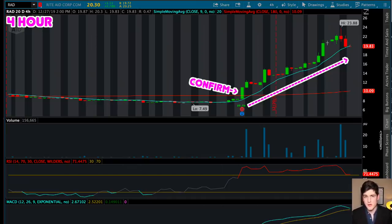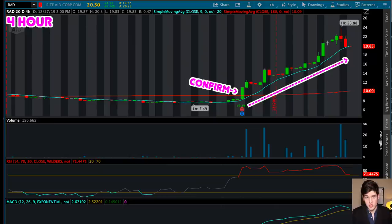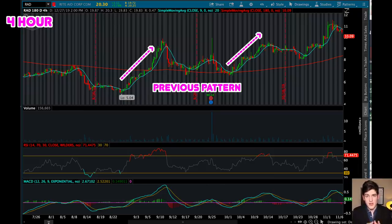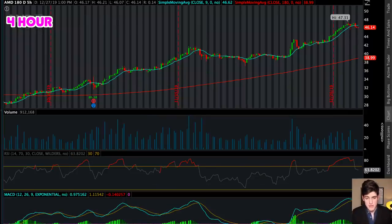We could have literally just bought in at confirmation and rode the price rank the entire time. How would you know to use the four-hour time chart? Well, the four-hour time chart is one of the best time charts when it comes to swing trading longer-term positions. But also, RAD had a previous pattern — and this is very important — a previous pattern of clean running up on the four-hour time chart.